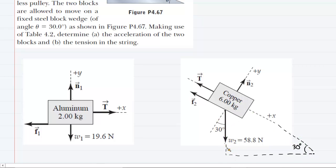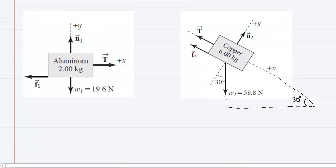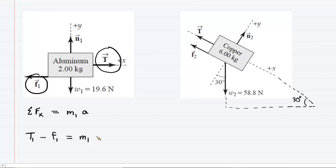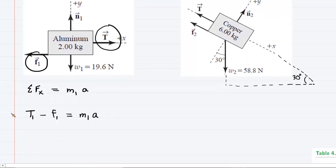Now that we have the free body diagrams in place for each block, we use Newton's second law in each direction. For the aluminum block, the sum of forces in the x direction equals the mass of the aluminum block times its acceleration. In the x direction there are two forces: the tension force T, and the frictional force pointing to the left, which is minus F1. This equals M1 multiplied by the acceleration of the aluminum block. We'll hold on to this equation and refer back to it.